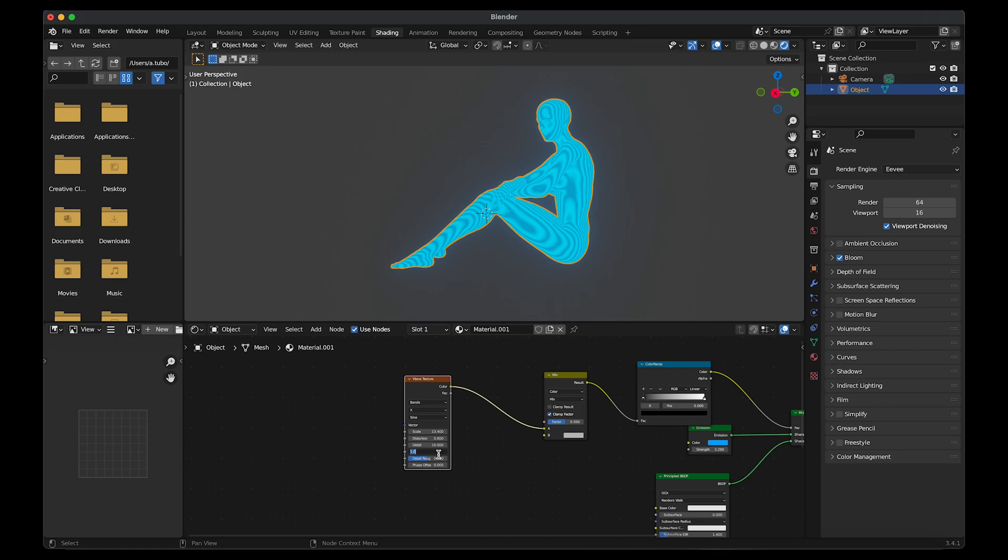The values don't need to be the same. You can just play around to see what you like. If you want the same values, you can just copy them.